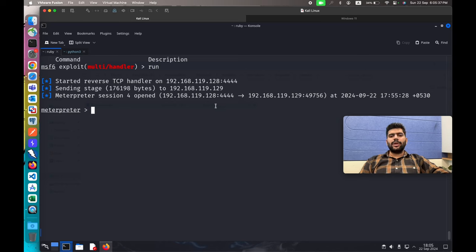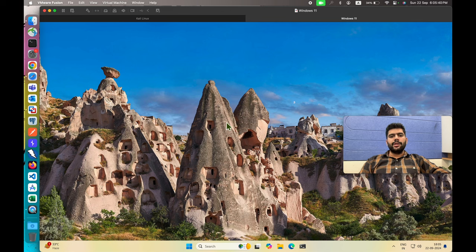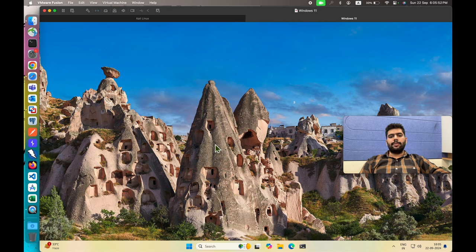Now as we get the connection from this victim Windows machine, the question arises: how can the victim identify that the system is compromised, and how can they analyze the network traffic on their machine to determine whether a process has established a connection or not? First, let's identify the active processes in the machine.